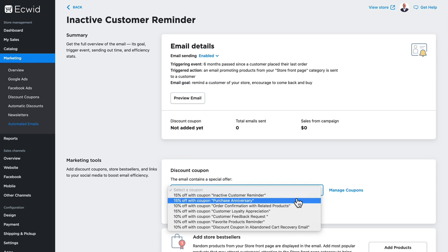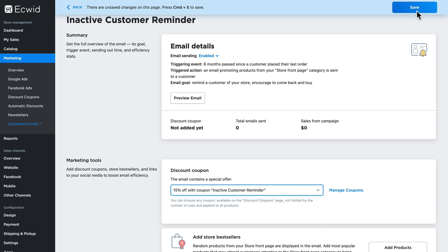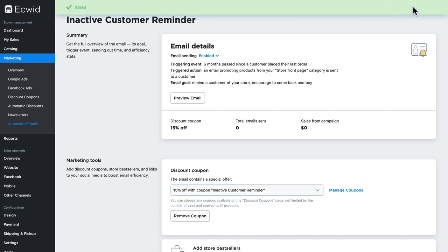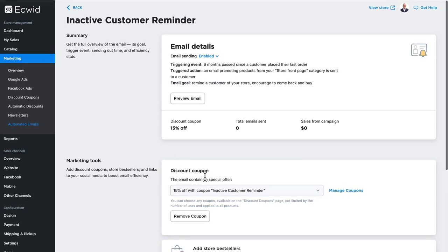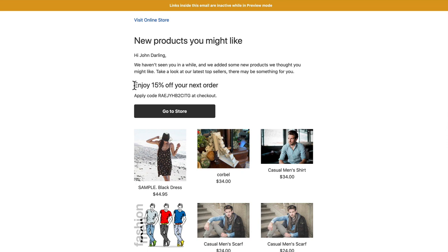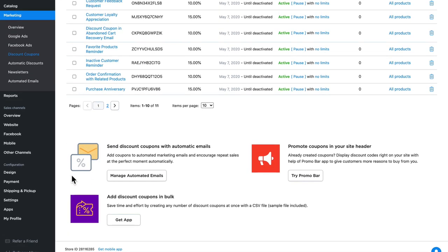Click the down triangle and you'll notice I've got an inactive customer reminder coupon. Once I click save, that coupon will be attached to every inactive customer reminder email that goes out. I click preview: 'Enjoy 15% off your next order, apply the following code at checkout.' How awesome is that! Once again, I can set up different coupons for all of the automated emails that get sent out. I can also promote coupons in a site header. I can even import coupons in bulk with an additional app.